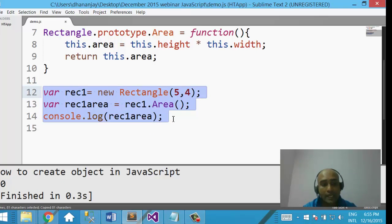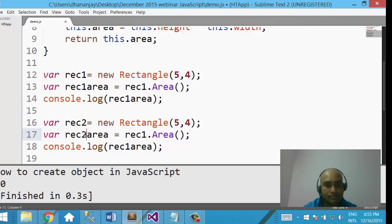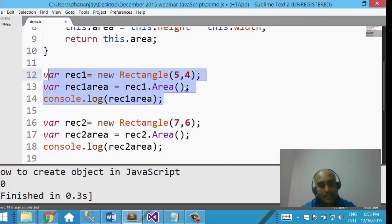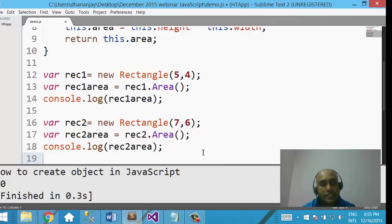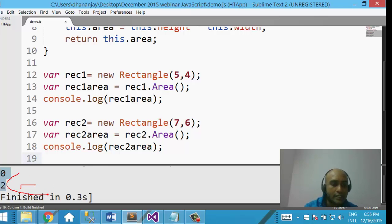Now if you want to create more objects you can very much do that. We create var Rect2, set Rect2.area, passing some other values — 7 and 6. Then we print Rect2.area. So here you see that we have created two objects of Rectangle. Running it with Ctrl+B, we are getting the output 20 and 42.